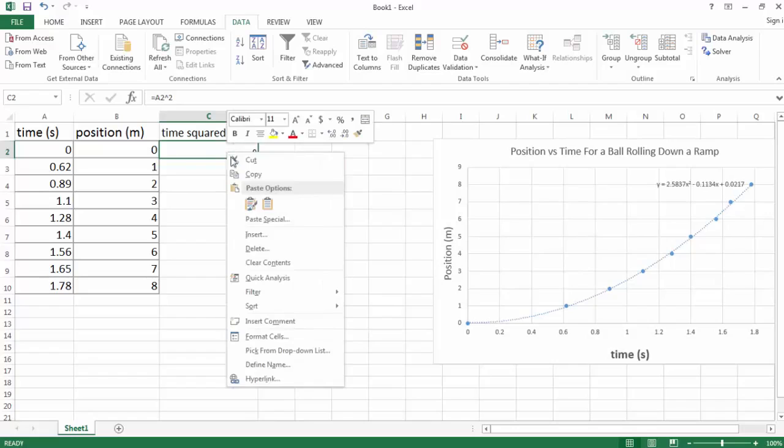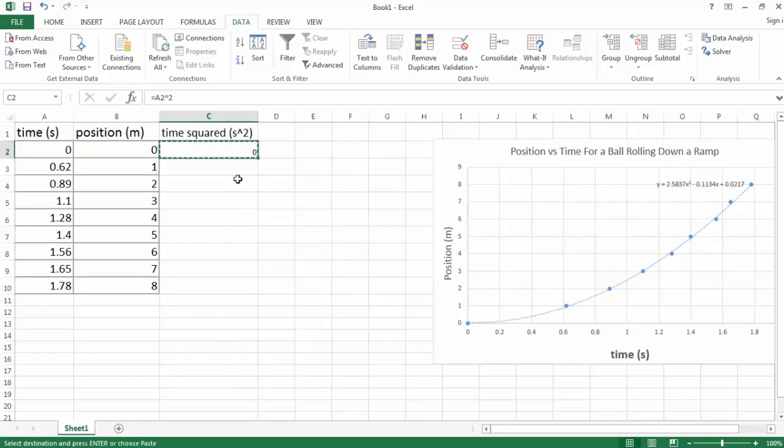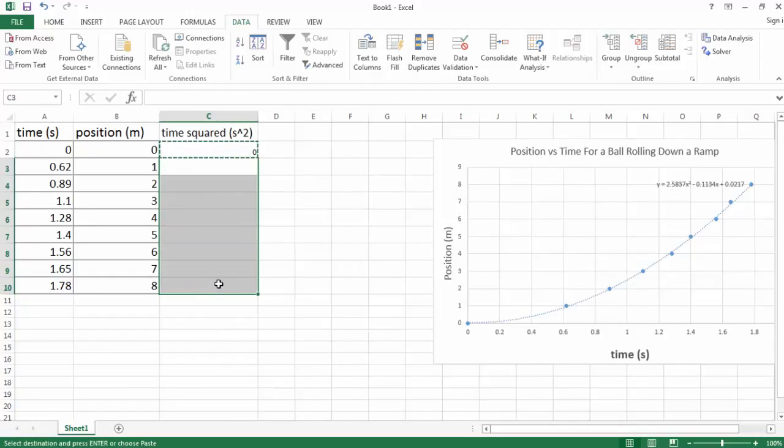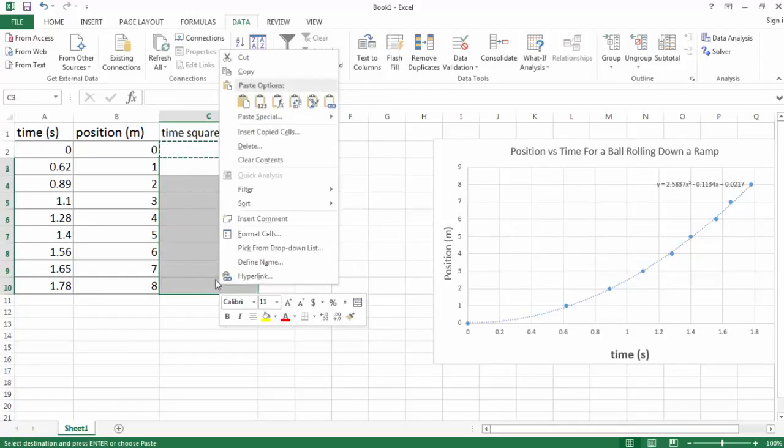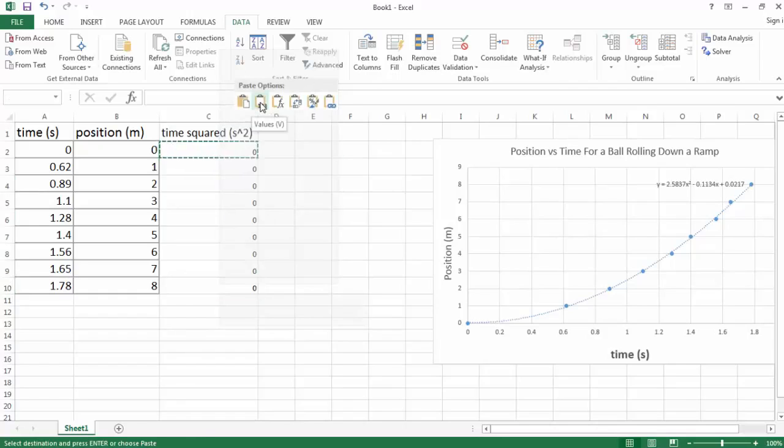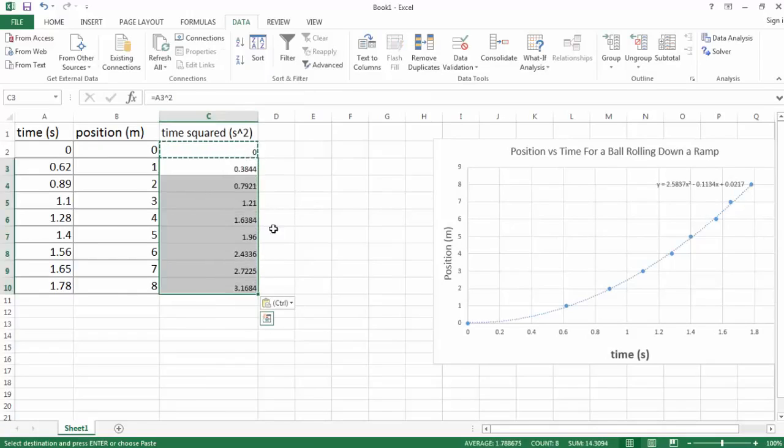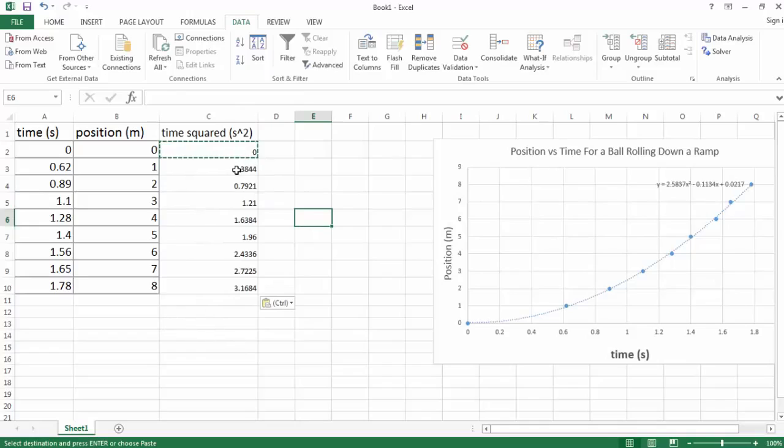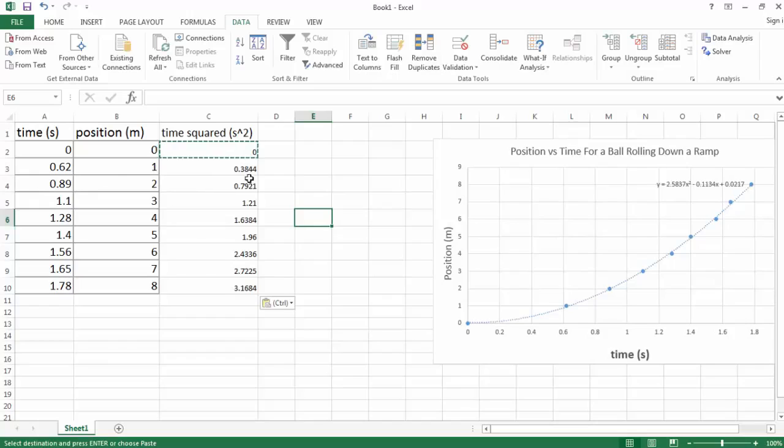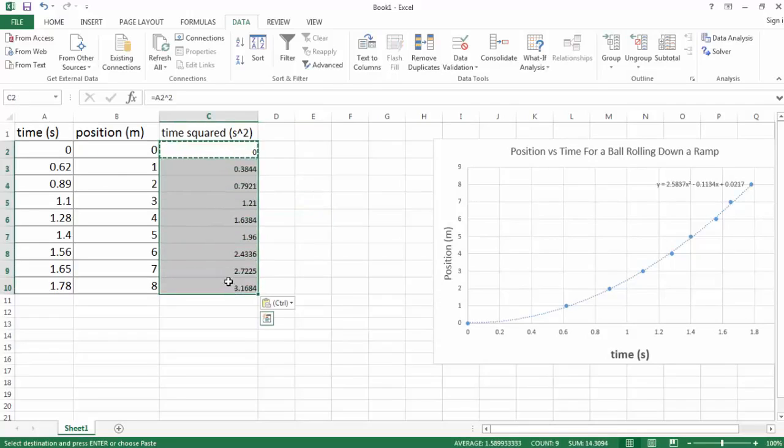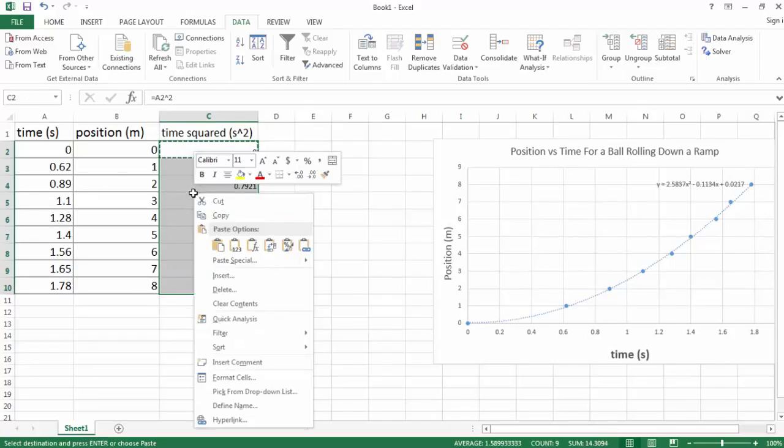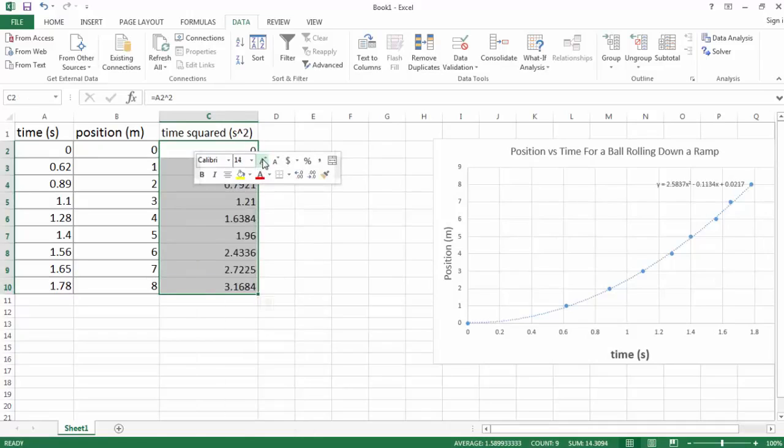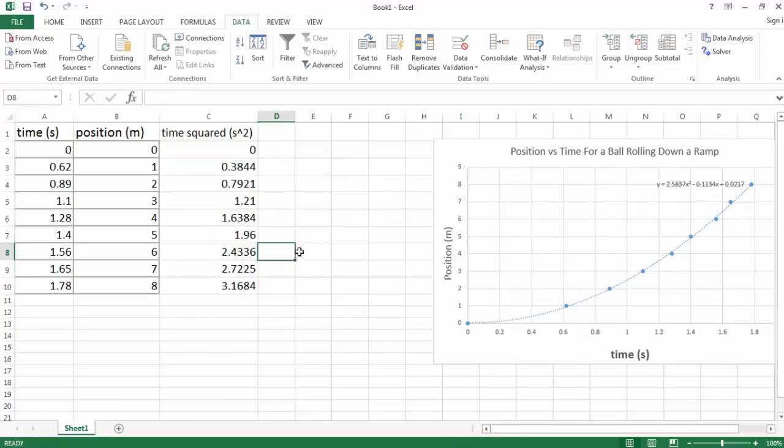So right-click, copy, and then paste into these cells here. Right-click, and I want to paste the first option. And it doesn't hurt to check to make sure it's actually right. It's 0.62 squared, the same thing as 0.3844. And if you look at your calculator, that is, in fact, the case. And again, I'm just going to make this a little bit bigger so we can see it. And there's all our time squared data.